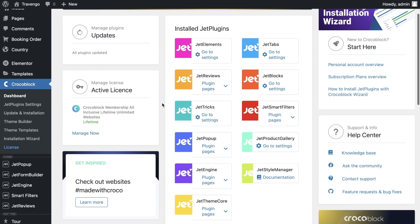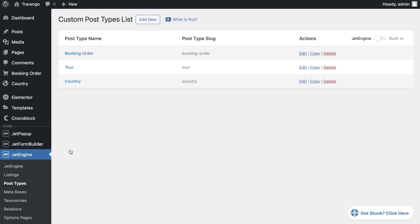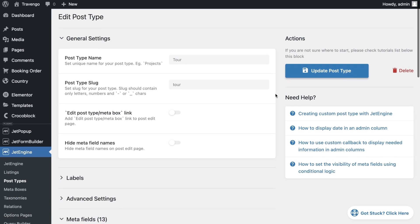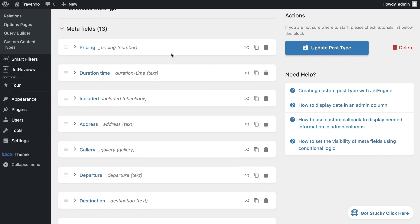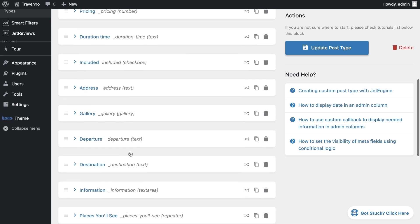First, you need to configure the repeater in a custom post type. For this, you need to go to JetEngine, Post Types and select or create the desired type. I have a ready-made post type for tours with prepared fields such as a number field for price, checkboxes with options, and a lot of text fields. These fields will help me describe information about the tour in detail.